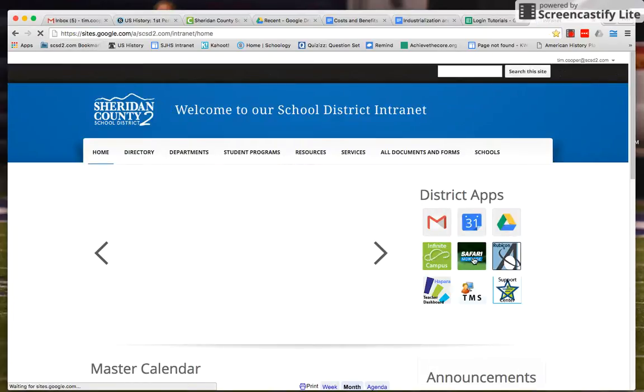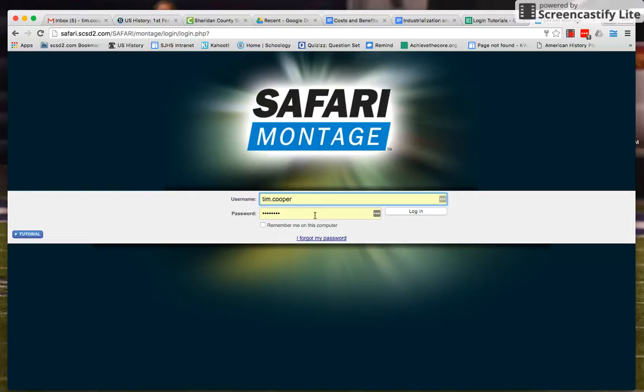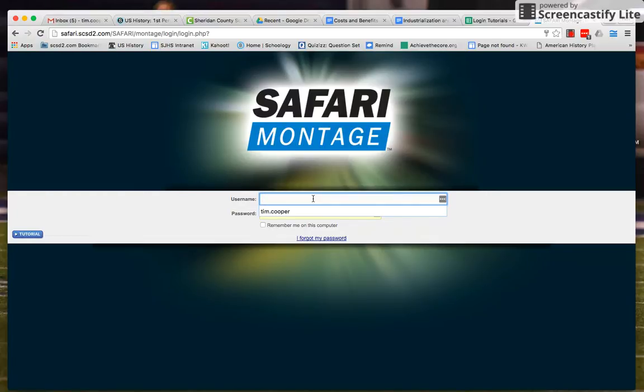I'm going to click into Safari Montage right here. To log into Safari Montage as a student, my student login would be Tim C - so your first name, class initial, just like you log into your Chromebook.